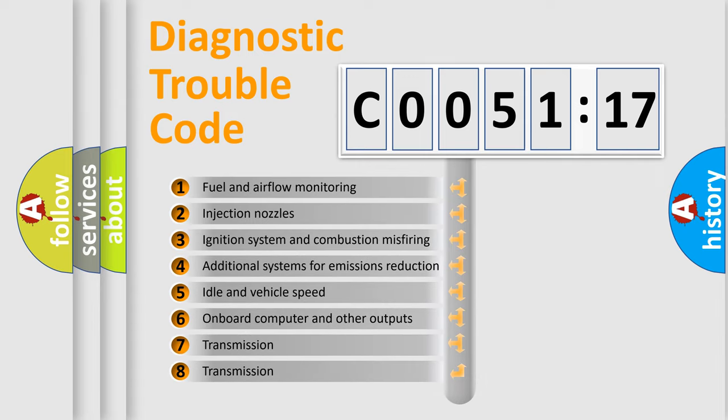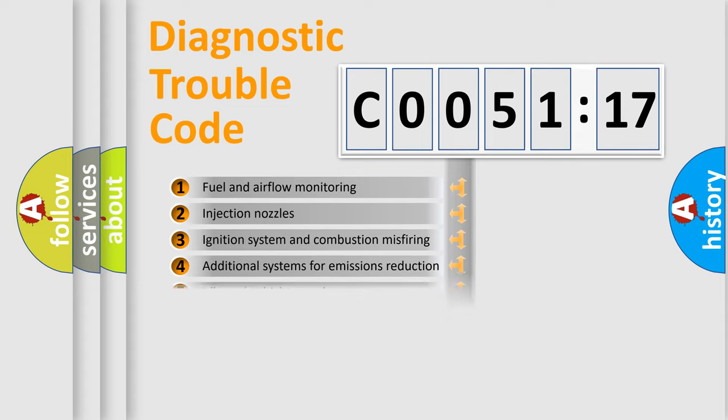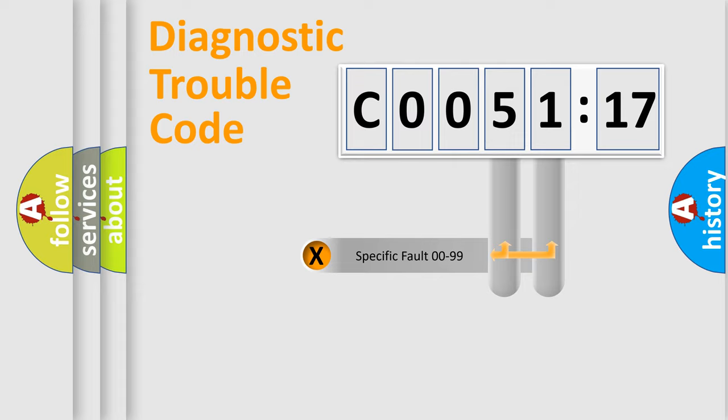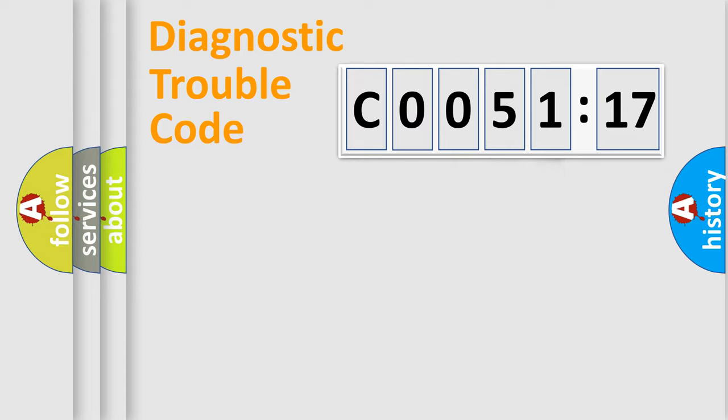The third character specifies a subset of errors. The distribution shown is valid only for the standardized DTC code. Only the last two characters define the specific fault of the group.